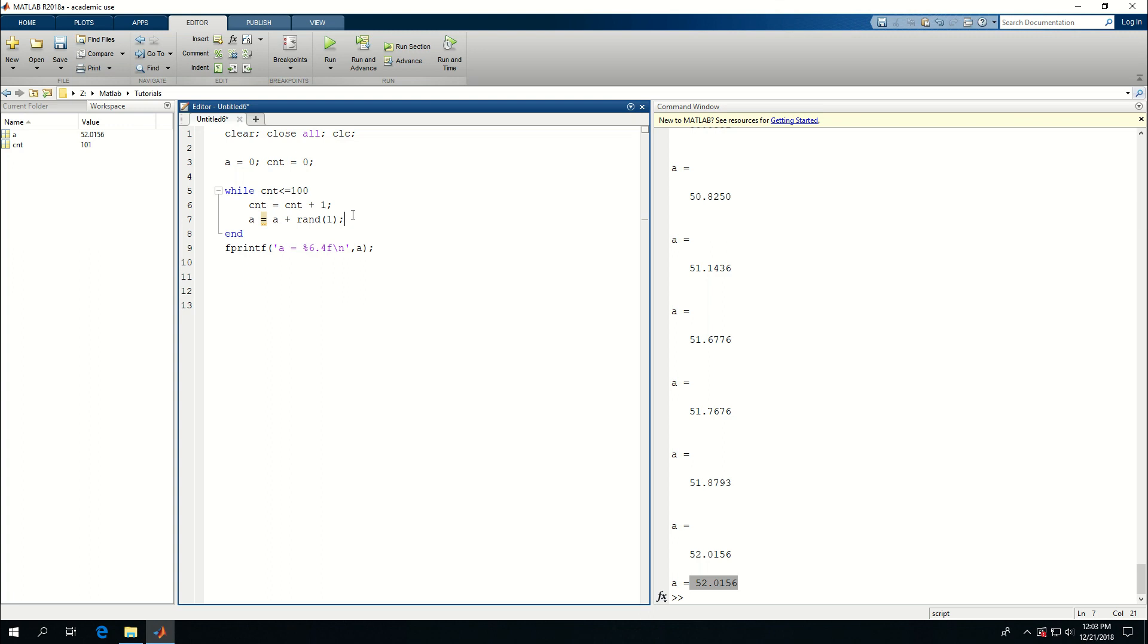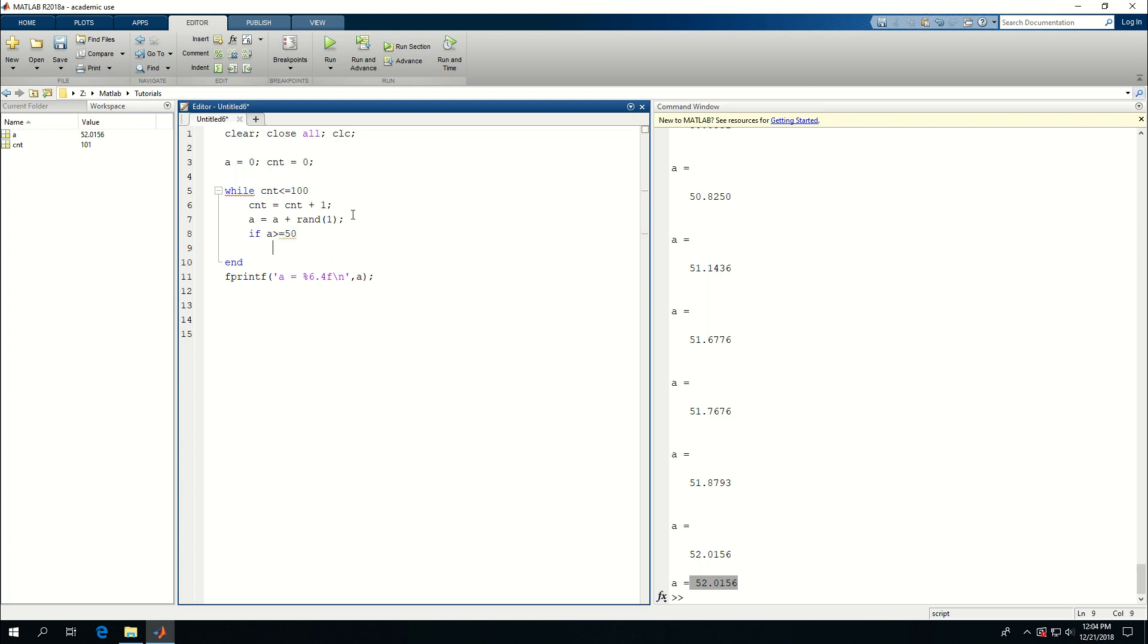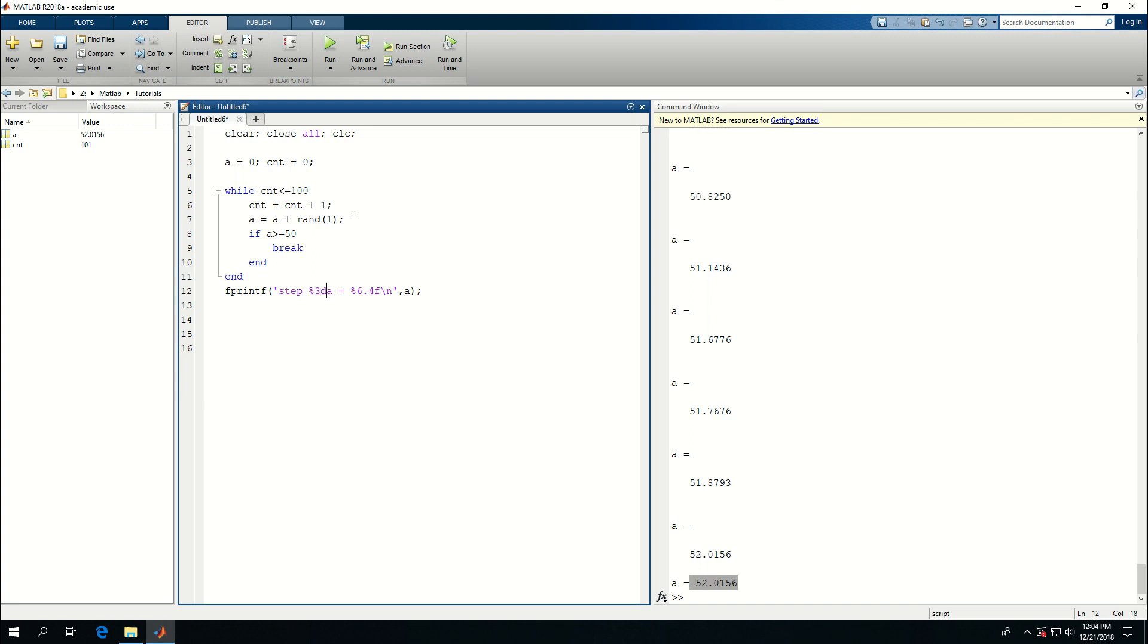But let's say I wanted to make sure that if within these hundred steps, a becomes equal or greater than 50, break away from the while loop. So I'm going to say if a bigger or equal to 50, then break, end. And what I want to do is I want to say step 2D or actually make it 3D, put two tabs in here. And I want to give cnt there too, because I have two number formats, this one and this one. So I need to have two number values given to my fprintf.